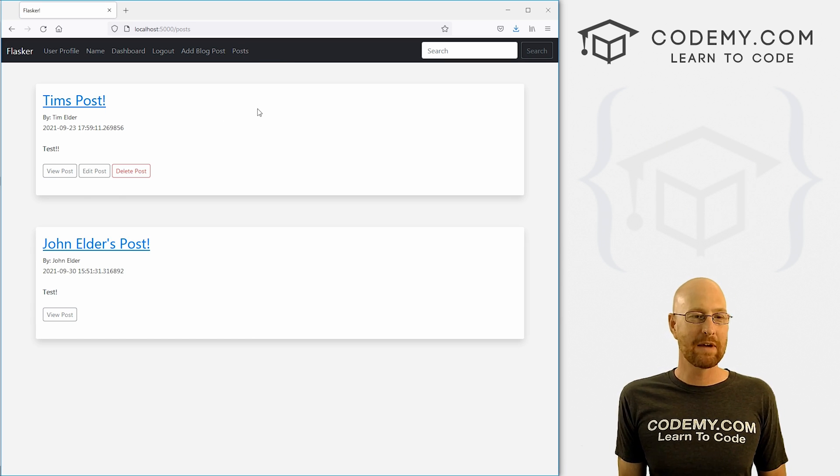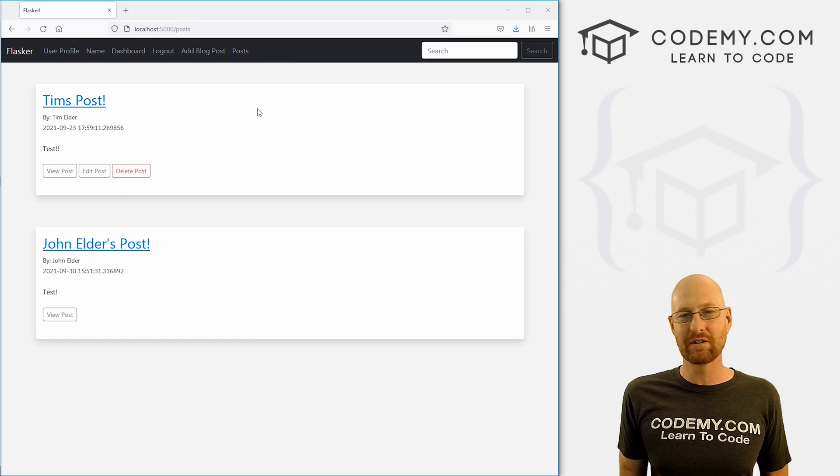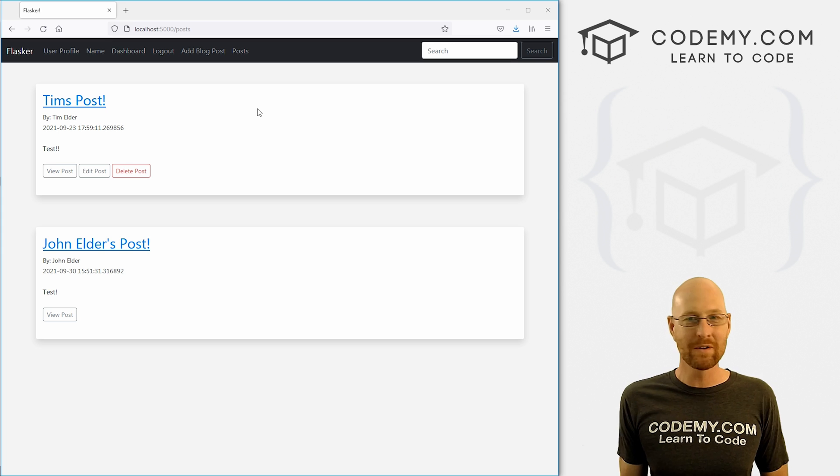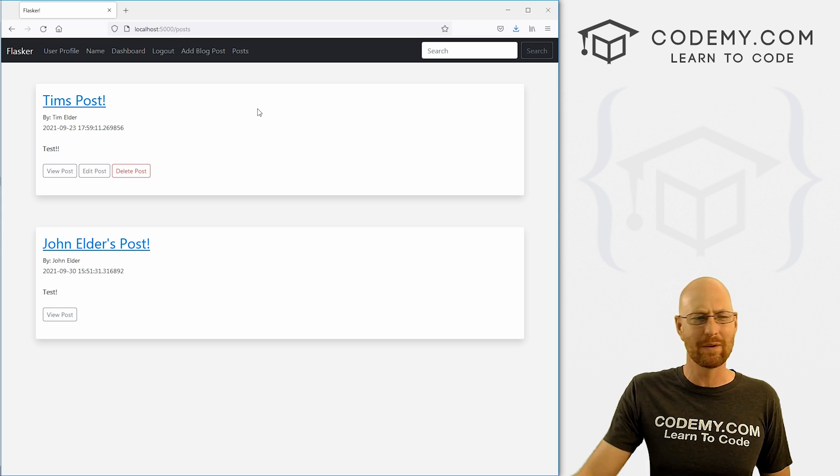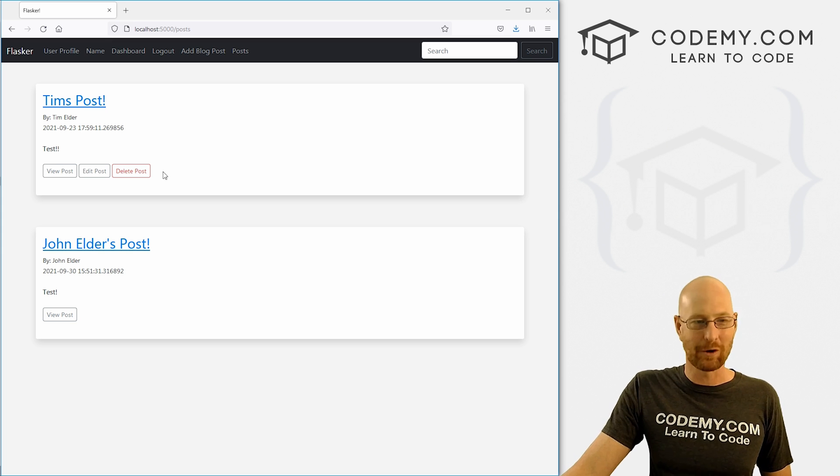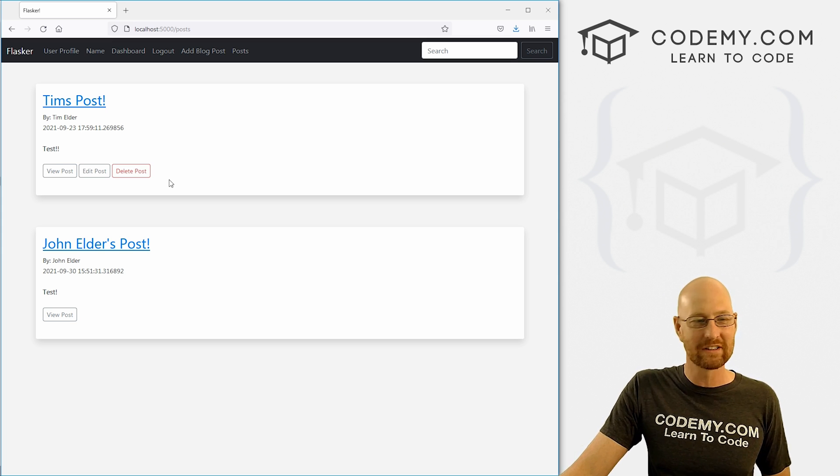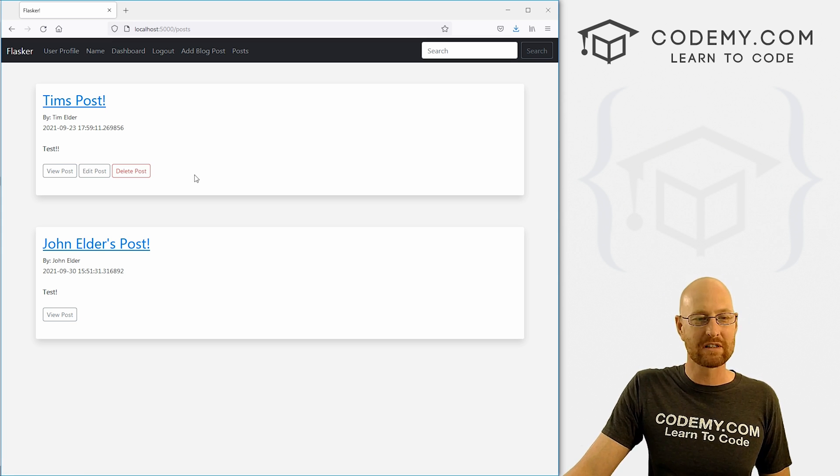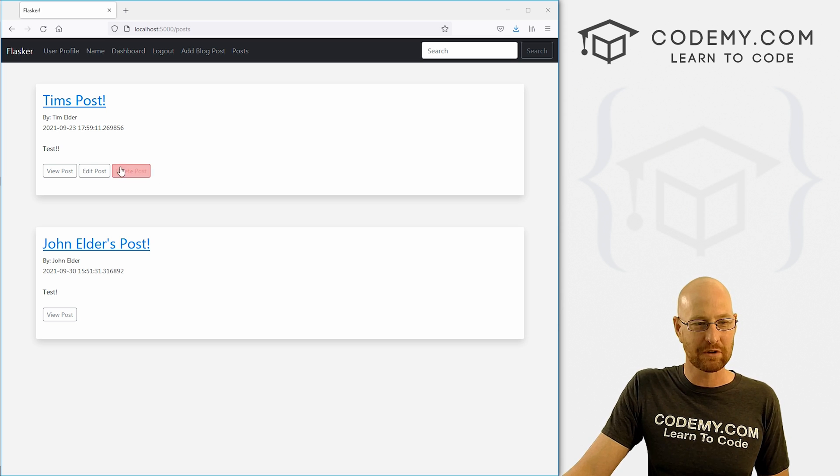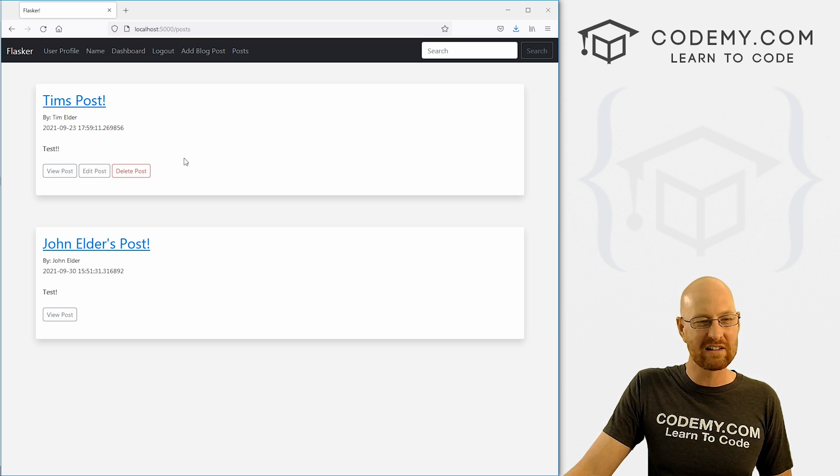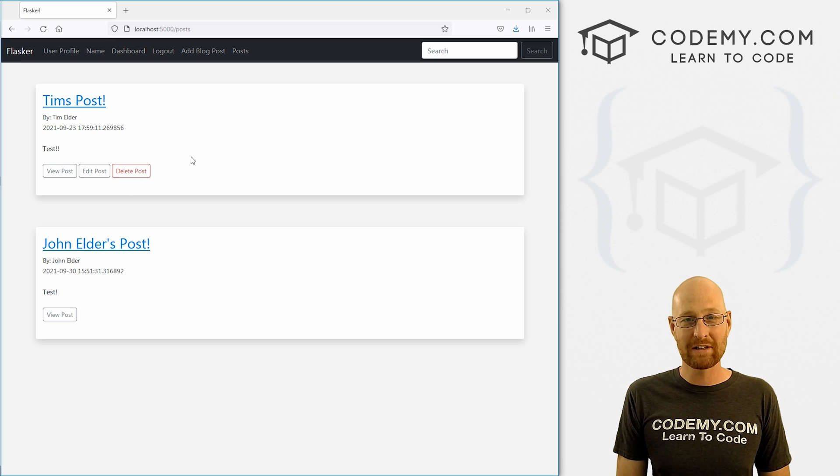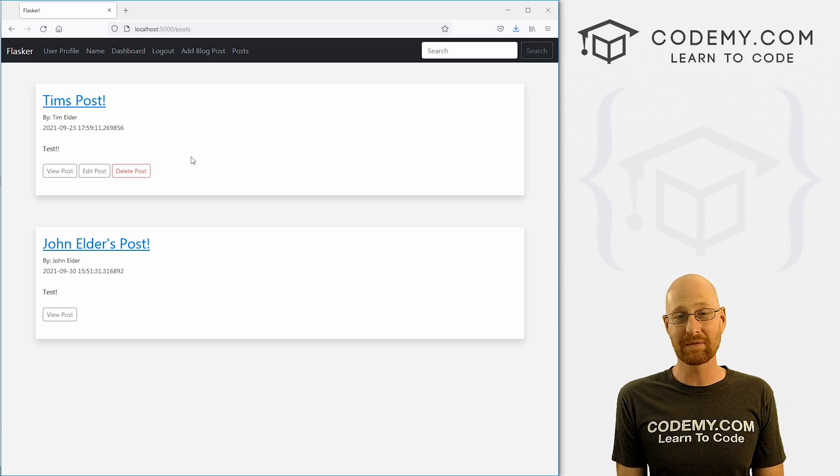So that's how you make sure only the correct user can edit a post. Like I said, in the last video, we looked at making sure only the correct user could delete a post. Same basic principle, a couple little tweaks here to get rid of these buttons. But yeah, pretty easy. So that's all for this video.